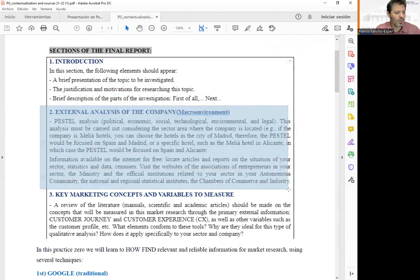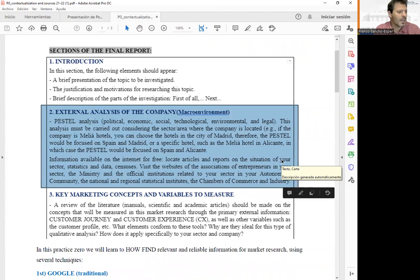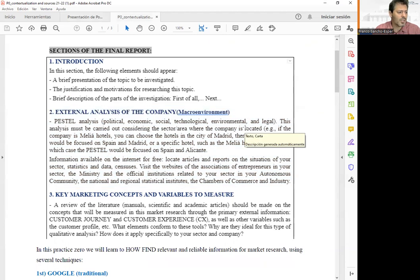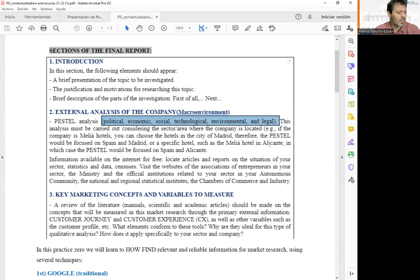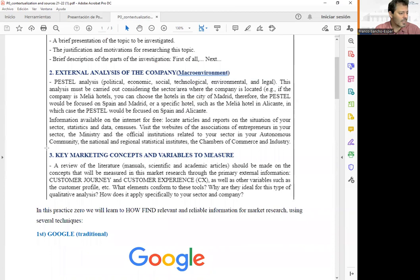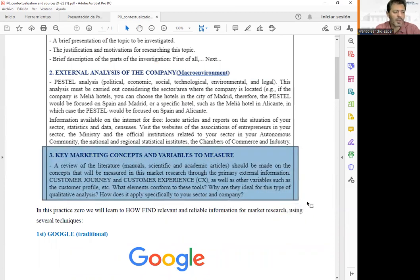In the second section of the report, we are going to deal with the external analysis of the company. We are going to use the macroenvironmental, microenvironmental, and PESTLE analysis. You are going to be in charge of looking for political, economic, social, technological, and legal factors that could influence or condition the activity of the company you are going to work on.